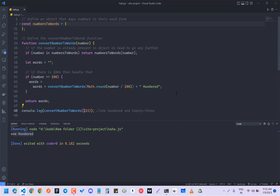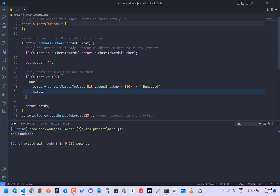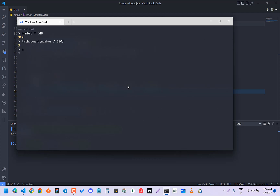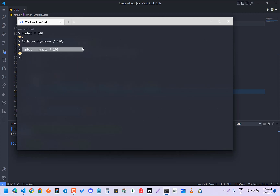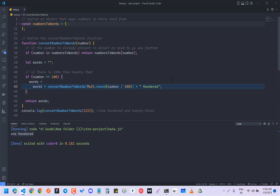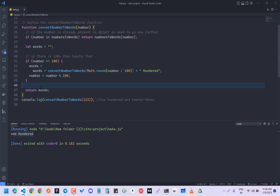We also have to remove the hundreds from the number after this calculation. So we do: number = number mod 100. This gets rid of the hundreds place. So right now in your number there is just 23.